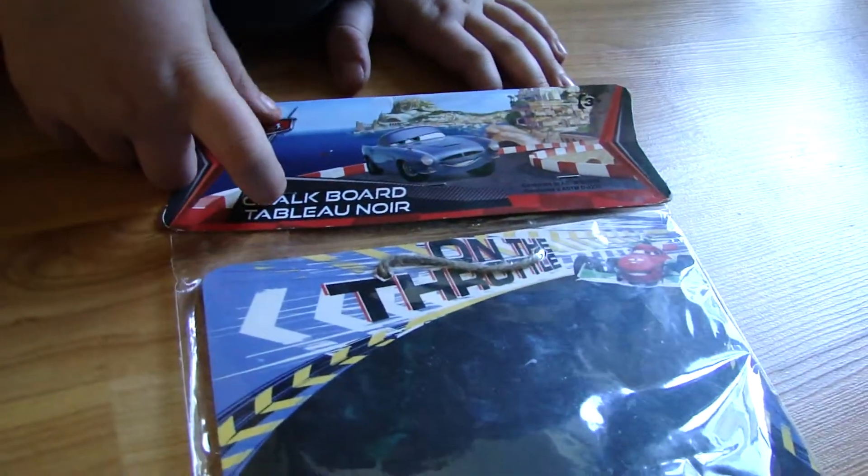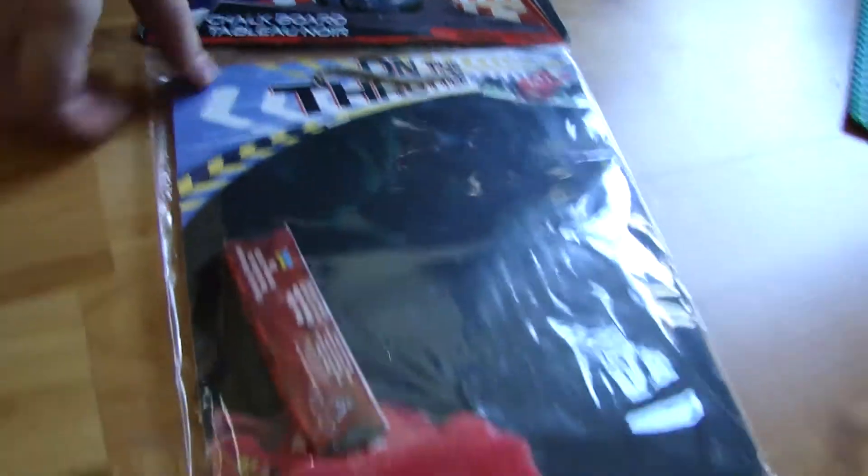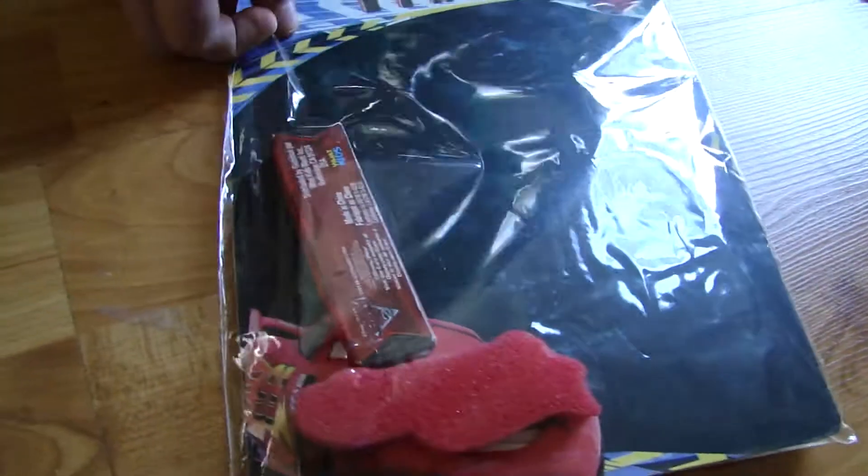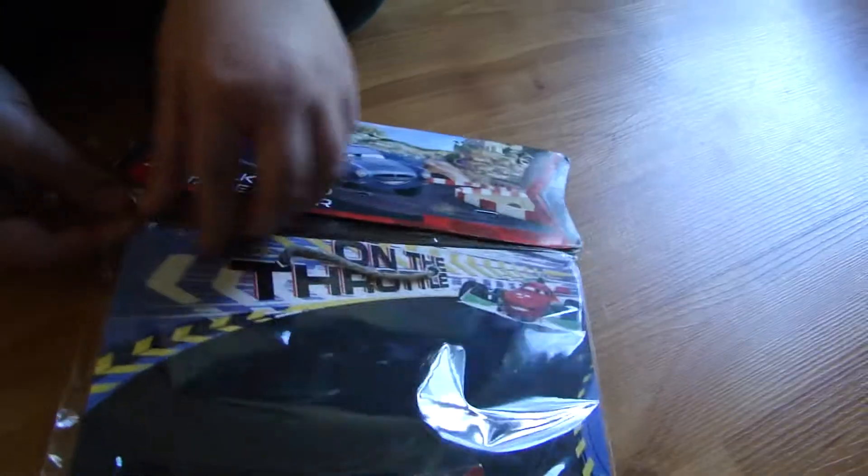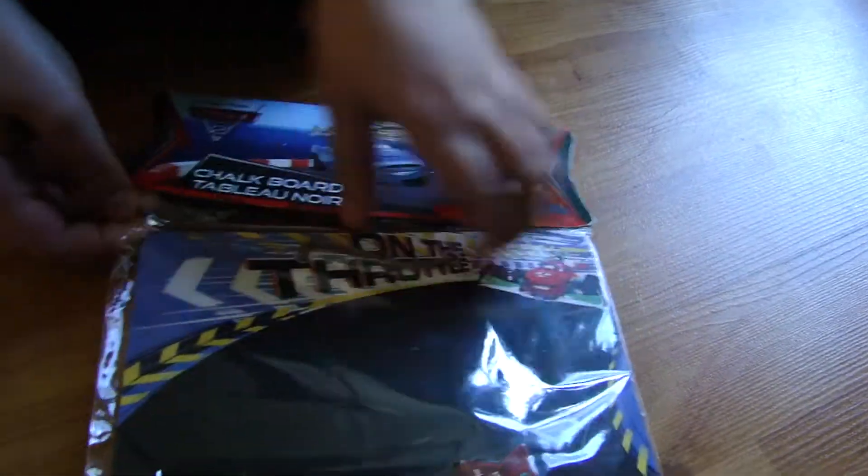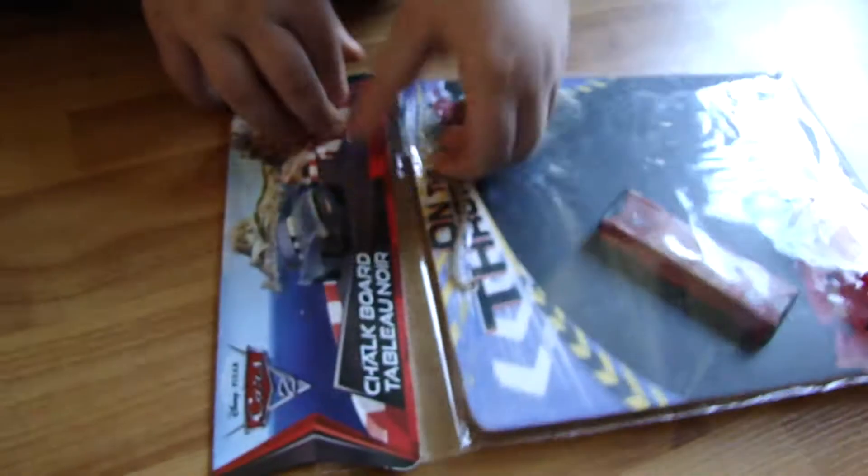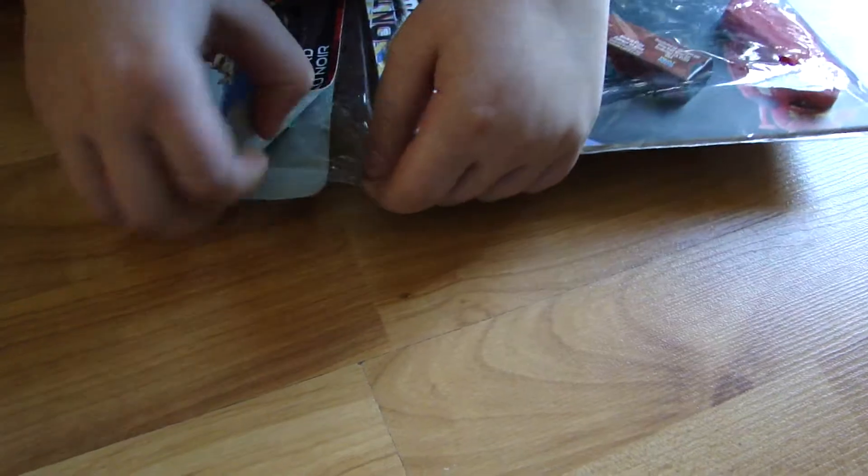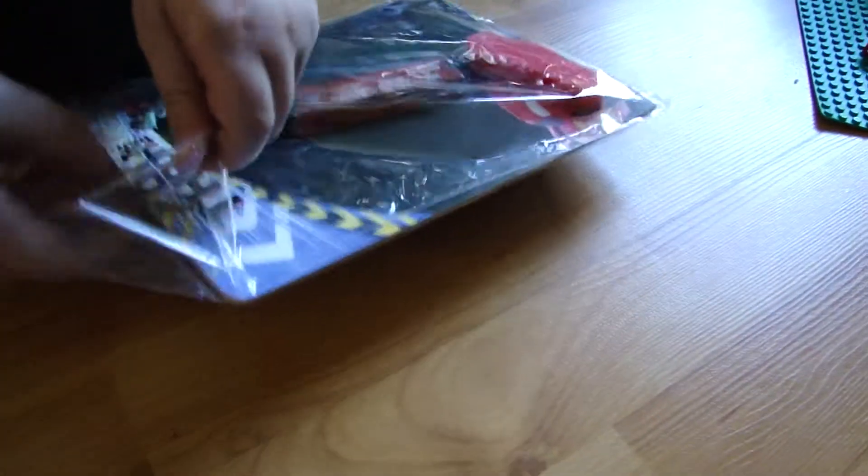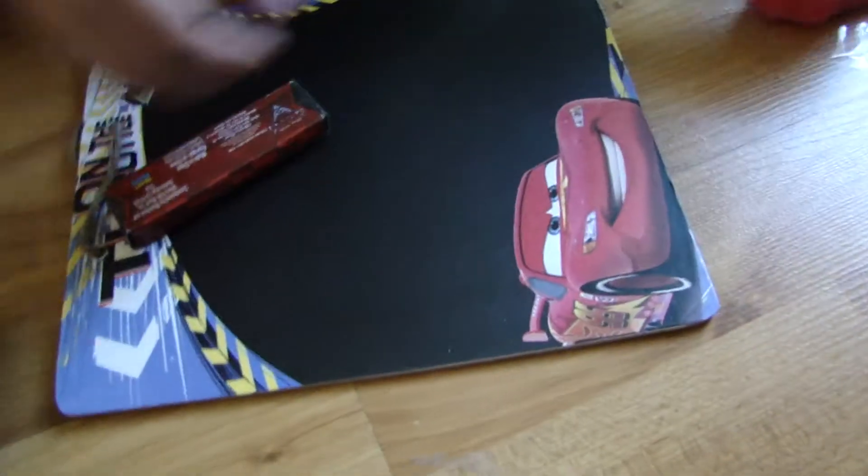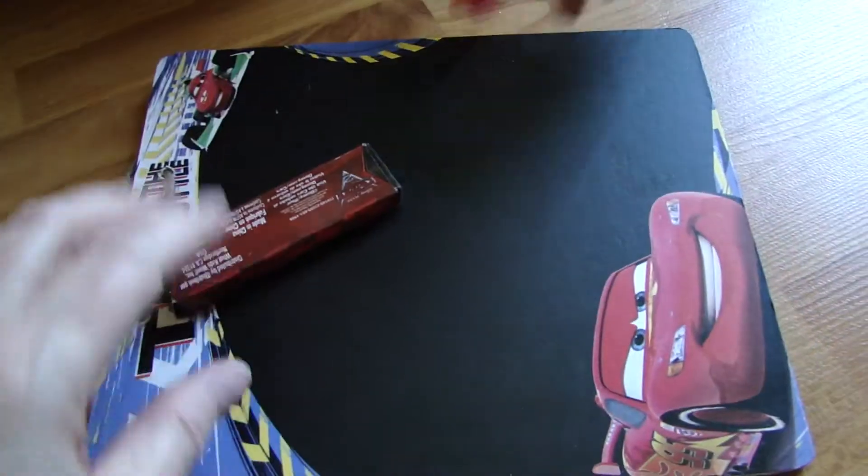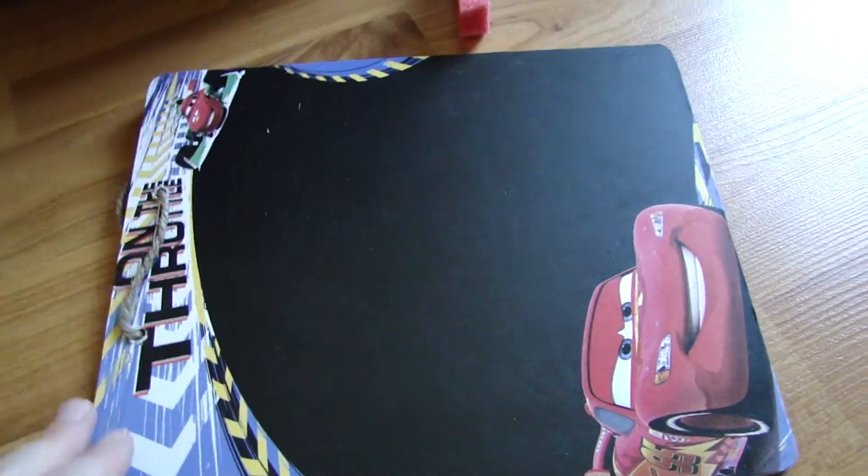This is a chalkboard. I got it at my school from the treasure box. It's definitely a chalkboard, and that must be chalk.